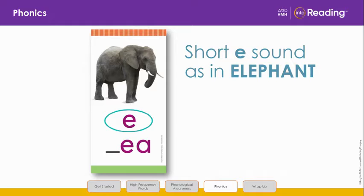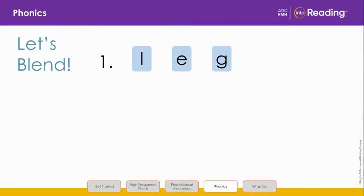Remember that another vowel is E. Elephant begins with a short E sound, EH. Say it with me: EH. The EH vowel sound can be anywhere in a word.